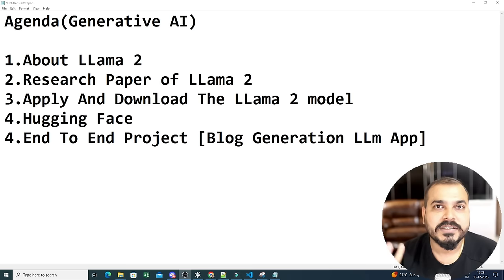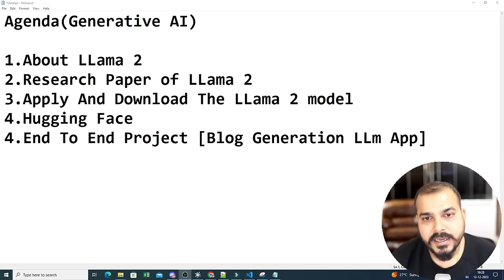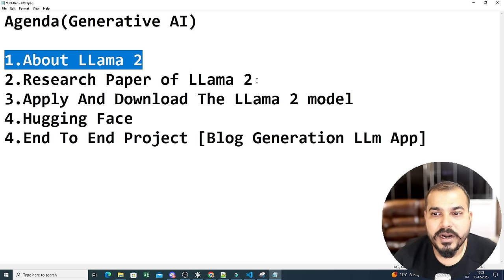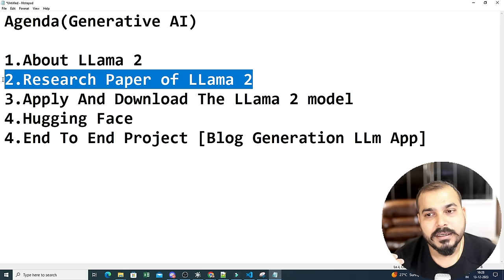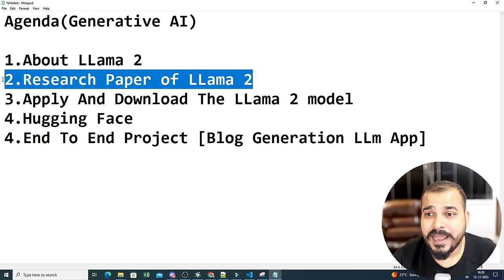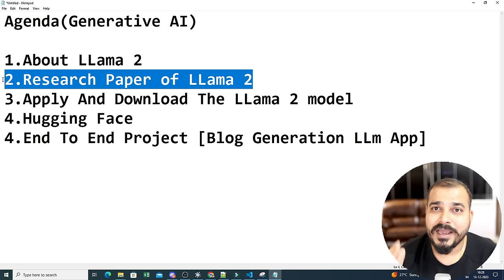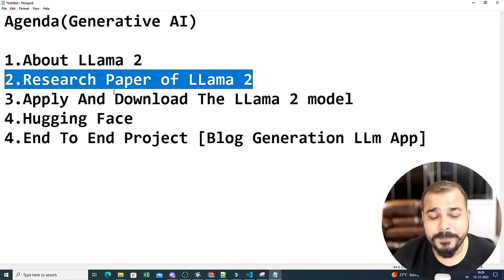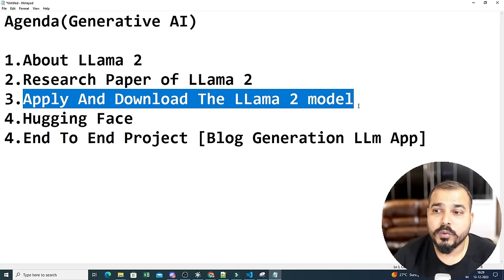The agenda for this video: first we'll get to know about LLaMA 2, then we'll go through the research paper where I'll cover the key points. Since this is open source and LLaMA 3 is also coming up soon, I want to stay in sync with all the open source LLMs being released.